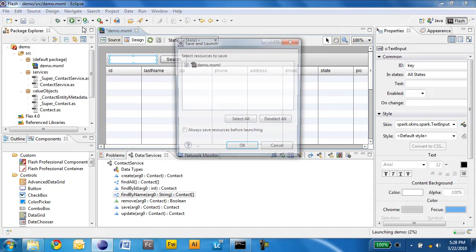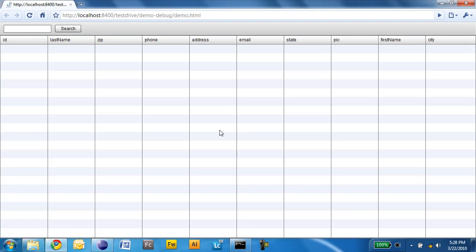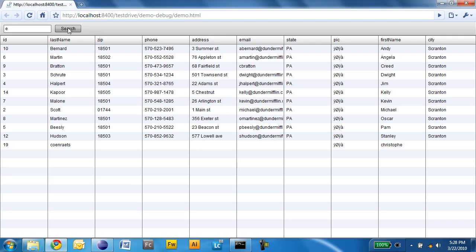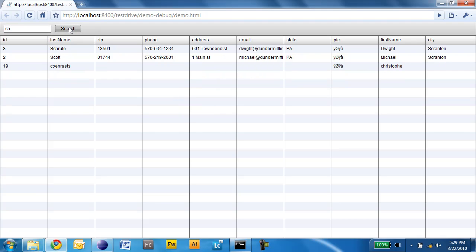And now I can run that application. Initially the data grid is going to be empty and I can start searching for employees — for instance, with an E in their name, or a C, or CA. And you see that the search is working as expected.